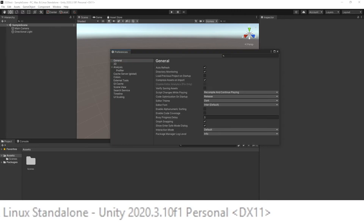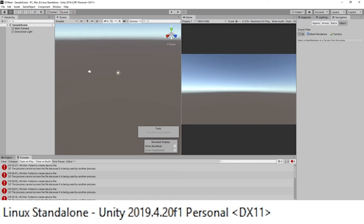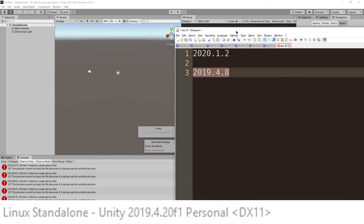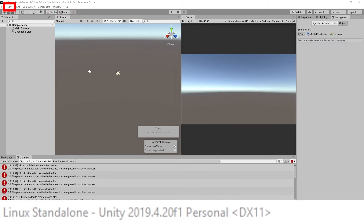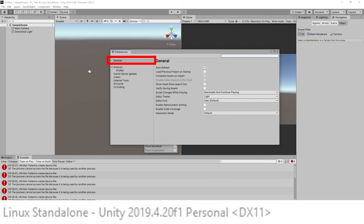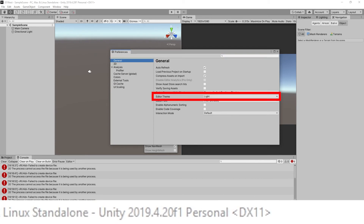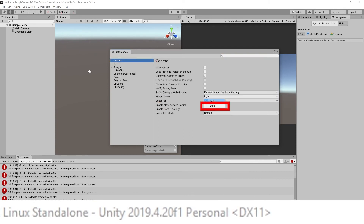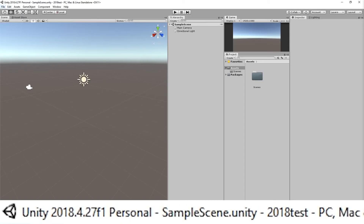In Unity 2019, apparently the minimum version required is 19.4.8 — go to Edit > Preferences > General, and in Editor Theme set it to dark.